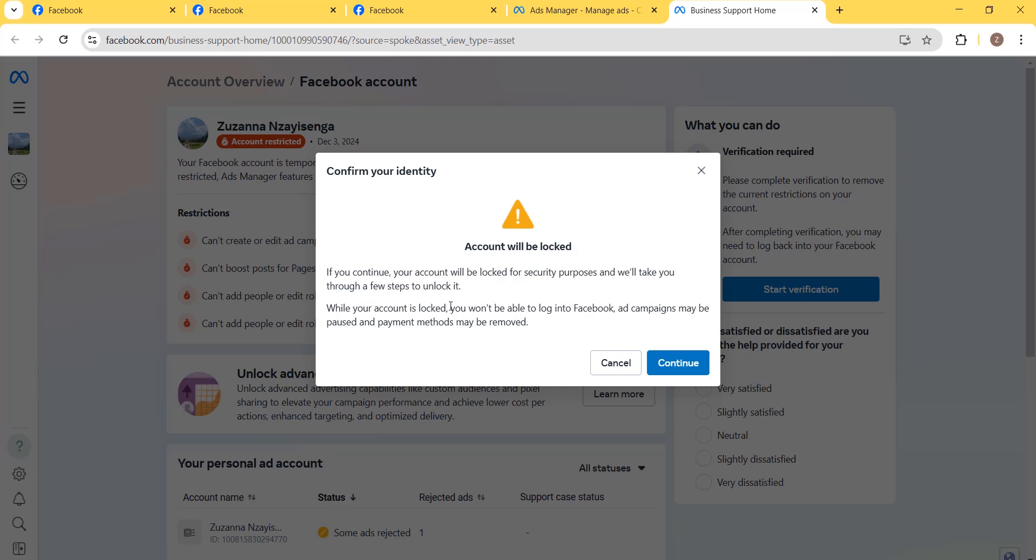Before going through these steps, I recommend you add additional security methods to your Facebook account: two-factor authentication, your phone number, and your email address. Verify all of them, and then click Continue.